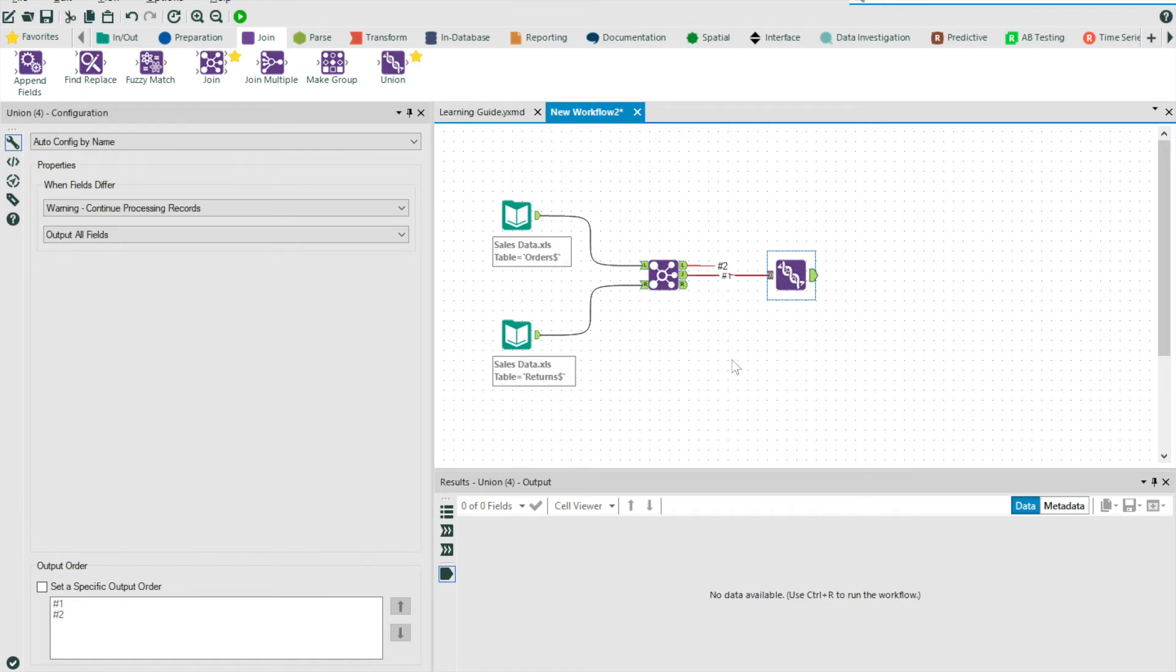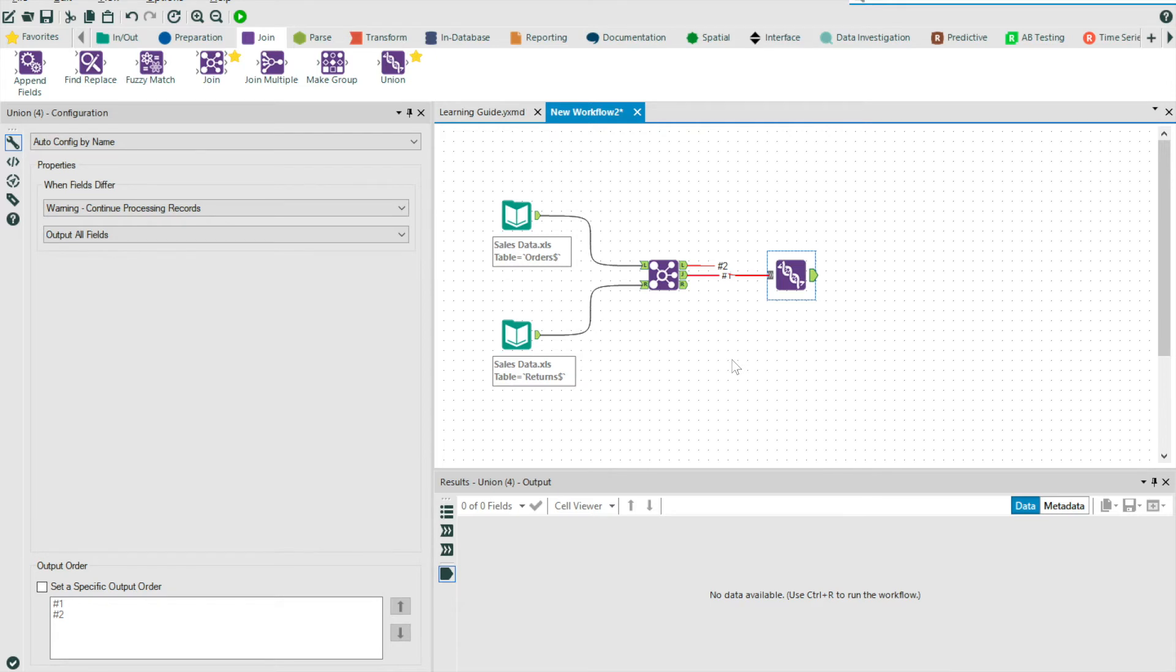And so in order to get our left outer join, we need to stack our L and J output streams on top of one another. And so I'm going to bring a union tool onto the canvas. I'm then going to drag the anchors and connect them to the union tool.